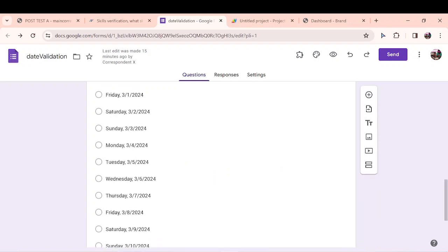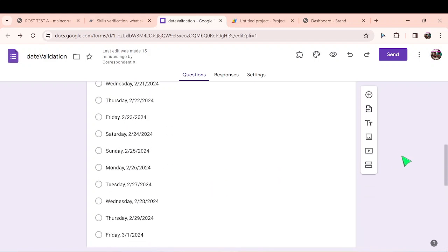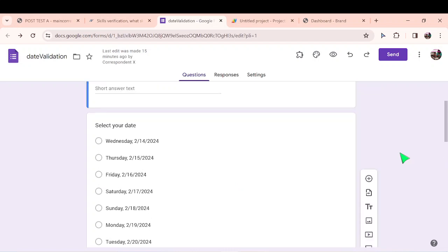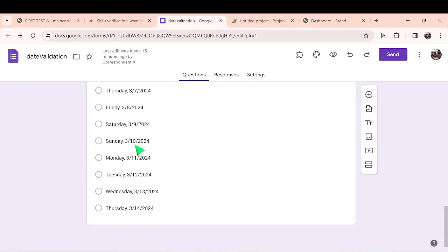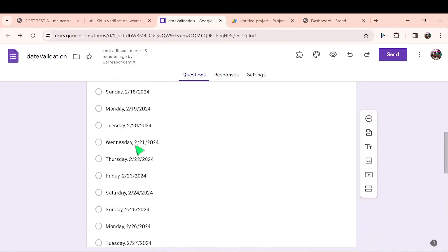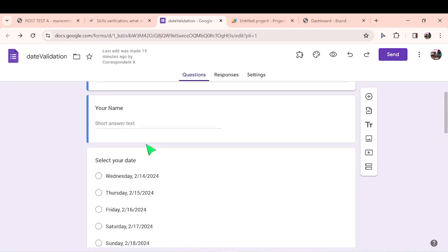Today what we want to do is something we call form limitation. Let's assume you have an event which is coming up and these are the days for the sessions of the event. For every session, let's say you want 20 people to attend. So when they're registering for the sessions, when the first 20 people register for Wednesday, you want Wednesday to be removed from the list of options.